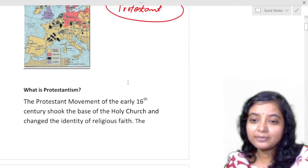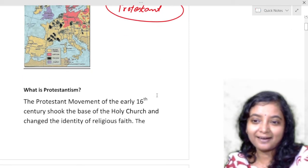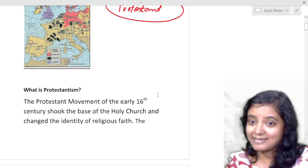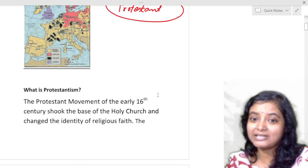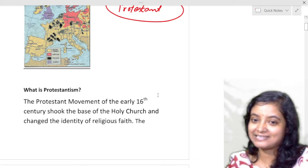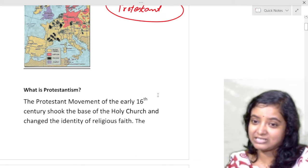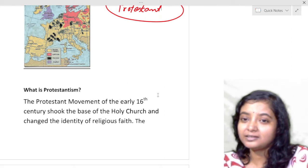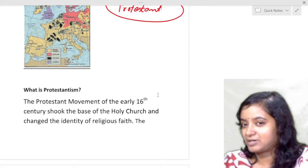The Protestant movement of the early 16th century shook the base of the holy church and changed the identity of religious faith. Till then, what happened?